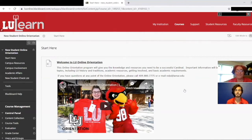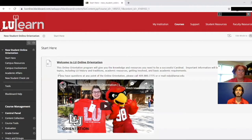Important information will be given over a wide range of topics including Lamar history and traditions, academic resources, getting involved, and basic academic requirements. There will be videos, text, digital slideshows, and more for you to review in this course. You can watch everything all at once or return whenever you have questions — this is a resource for you.